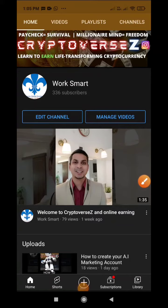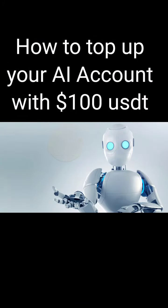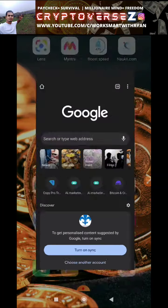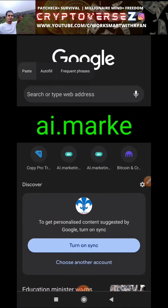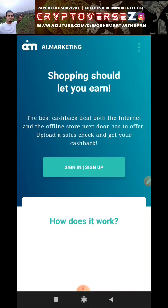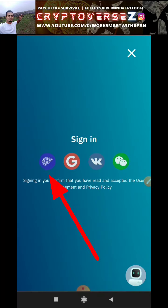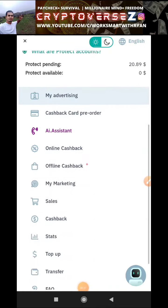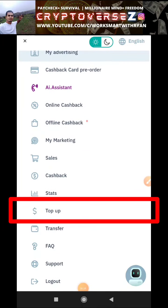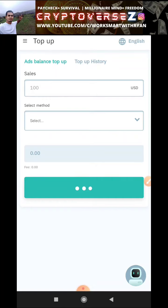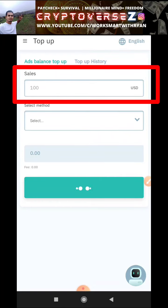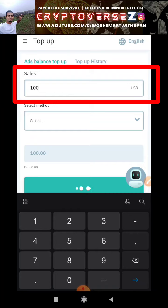Hey, what's going on guys, Ryan here from Crypto Verse. Today let me show you how to top up your AI Marketing account from your Binance exchange. Step one: I will log into AI Marketing — in the search field I'll type AI Marketing, hit enter, and click sign in. Now that I've signed in, I will scroll down to top up, select top up, and type 100 USD.